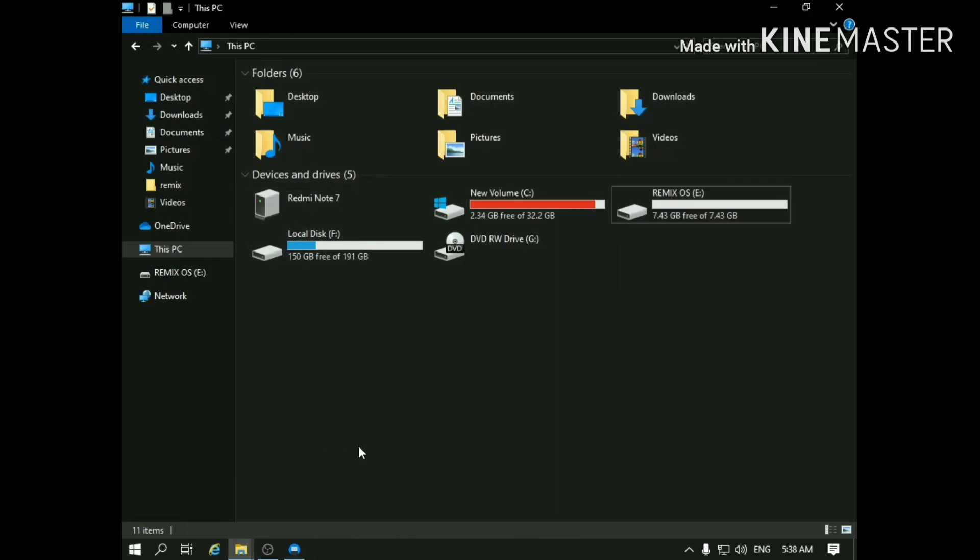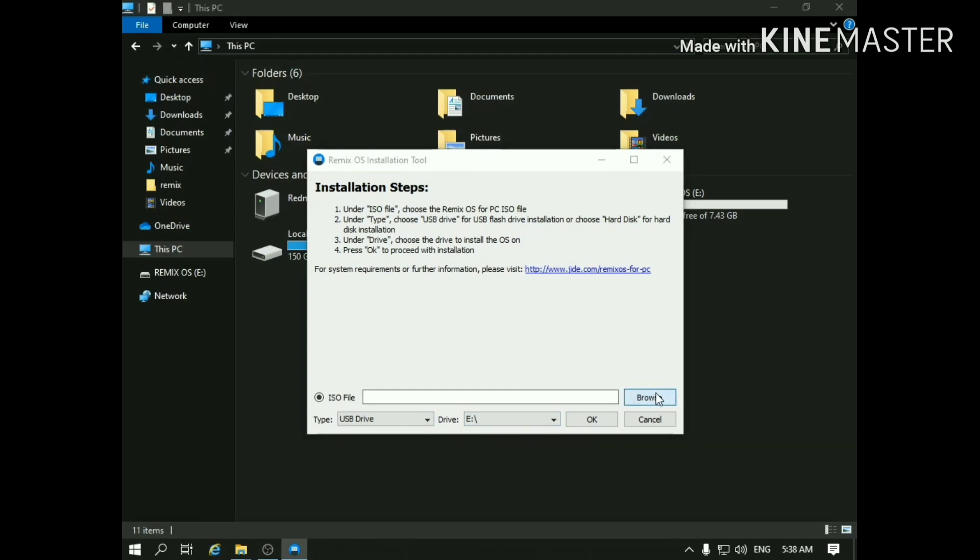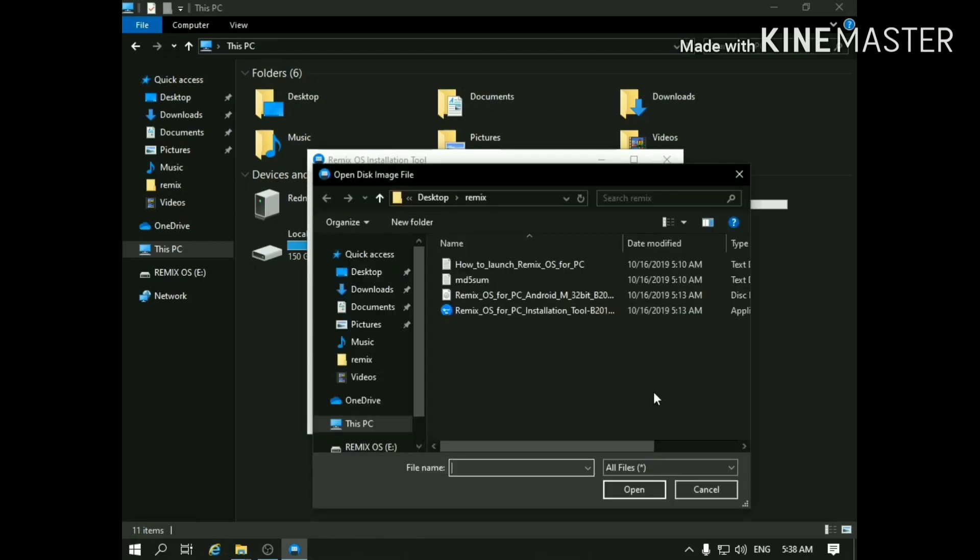Now open the Remix OS file. Over here, choose USB and now browse the ISO file that you have downloaded.